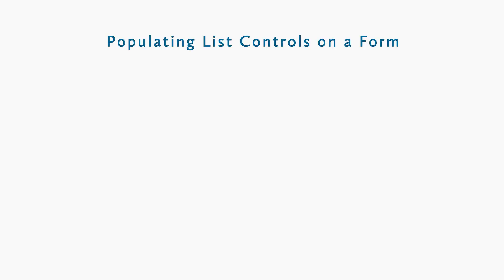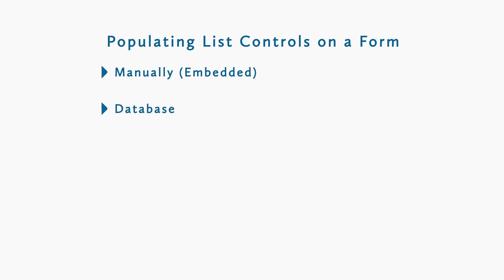To quickly recap, in this video we covered the five ways you can populate a list in a list control on a data entry form. Manually using an embedded data source. Connecting to a database or an external file. Using the file names in a designated folder. Or with Visual Basic Script.